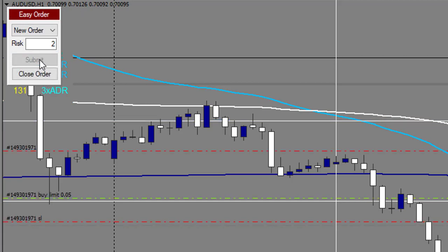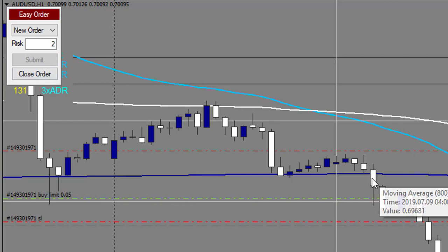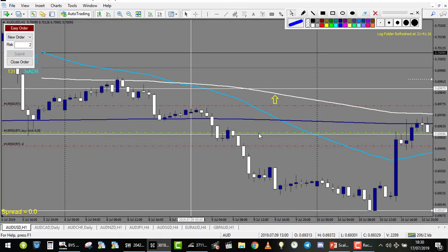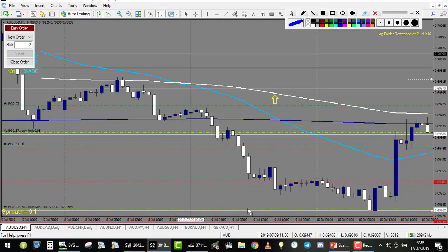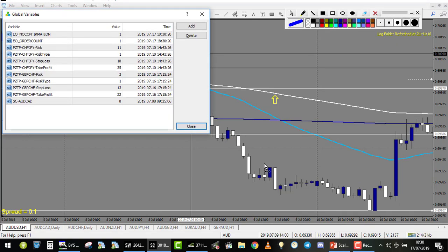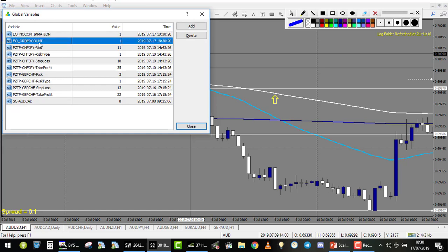When you hear the alert, the price hasn't touched the level yet, so you have time to place your trade. The same stop-loss value applies to the next level — just move it a little below. With the Easy Order tool, if you click F3 and go to Global Variables, you'll find a line named 'EO order count.' Set it to 2, and it will automatically place 2 trades for you.